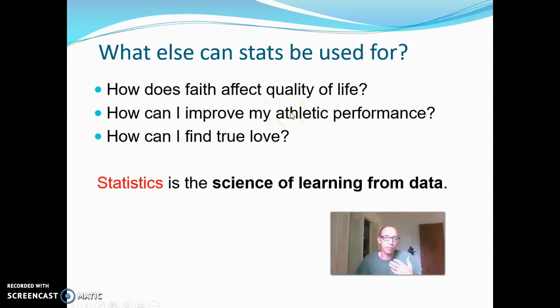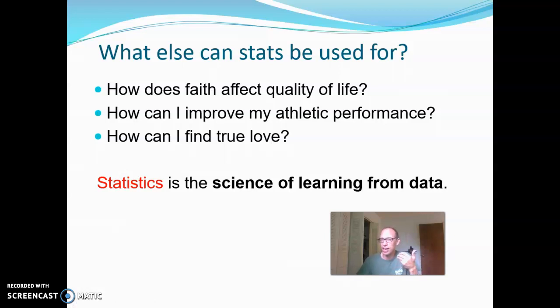It's basically any way that we can learn from data. It is a science — very calculated — but it does have some artistic feel to it also, and I think you'll see that as we go through the course.